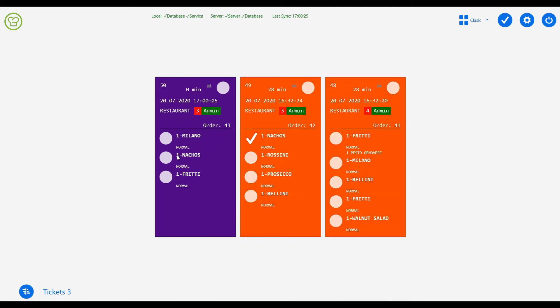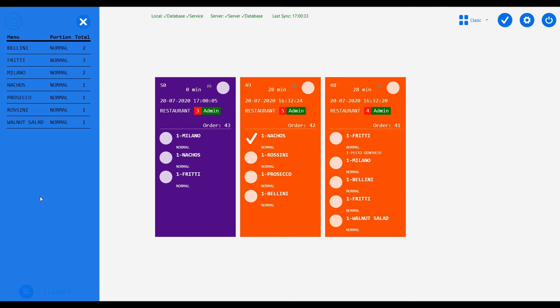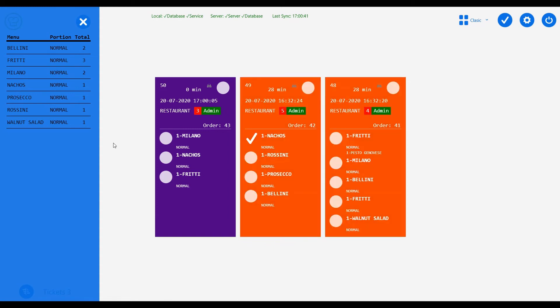You can see the consolidated report of all the items ordered along with the quantities from all the tables by clicking on this button here. This will help the chef to get the total number of plates ordered for that particular item between a certain time.